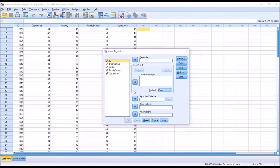This is the same linear regression dialogue used for a simple linear regression with one predictor variable, a multiple linear regression with two or more predictor variables, or a hierarchical multiple regression.